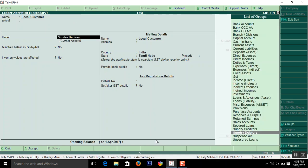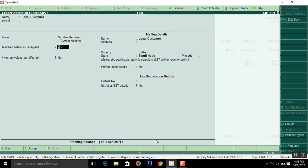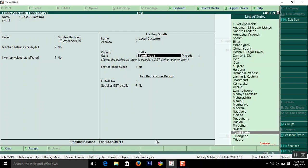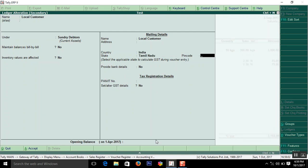Local customer. I created under Sundry Debtors. Then you can enter the address here also. Here enter the state. Country. I selected India. State is Tamil Nadu. For myself Tamil Nadu is local. After finishing that.